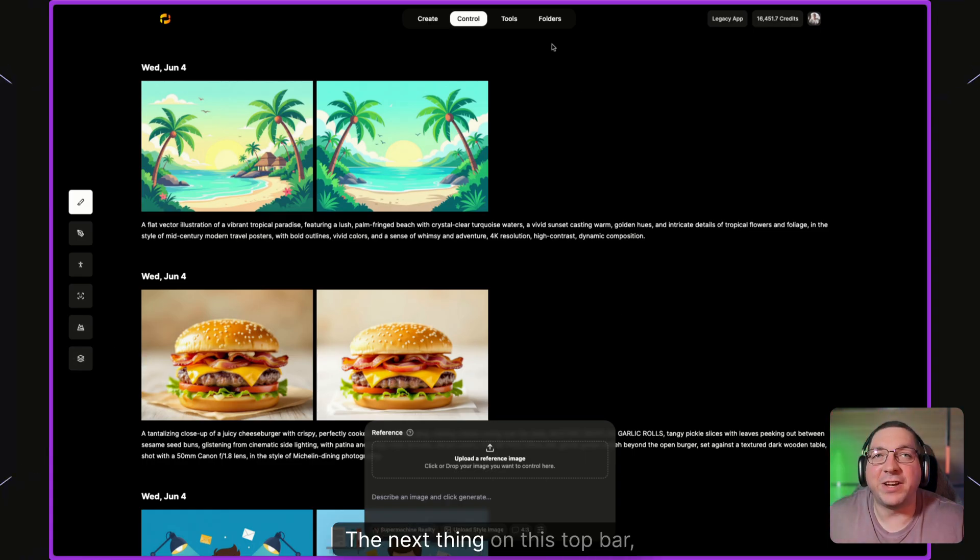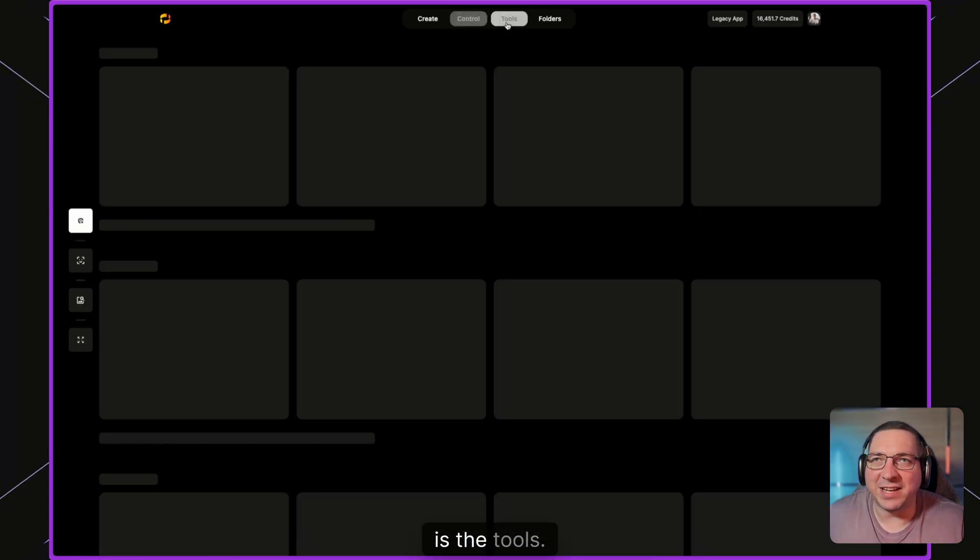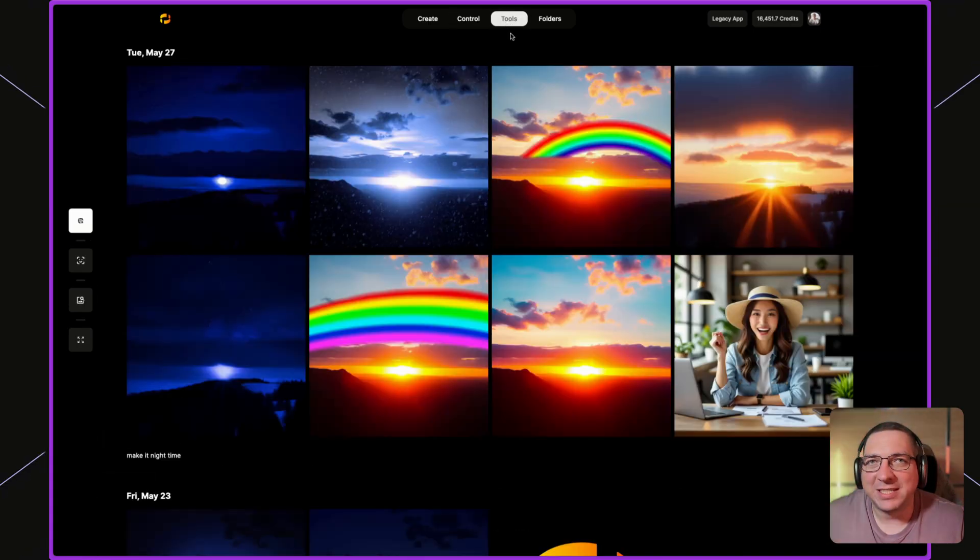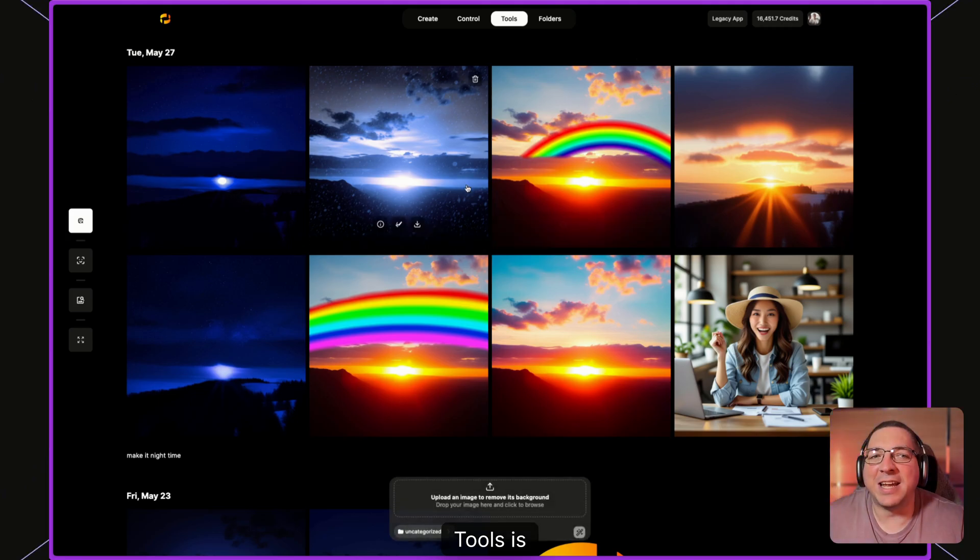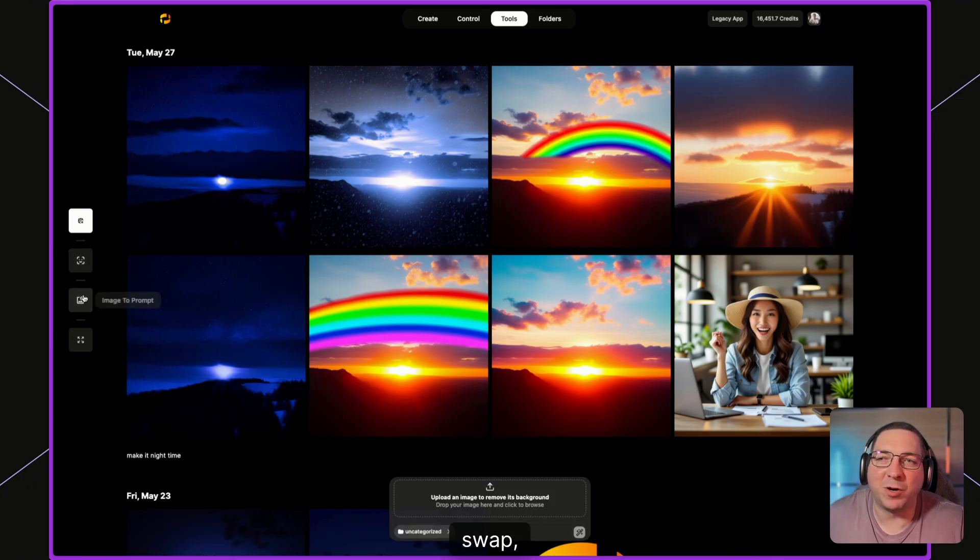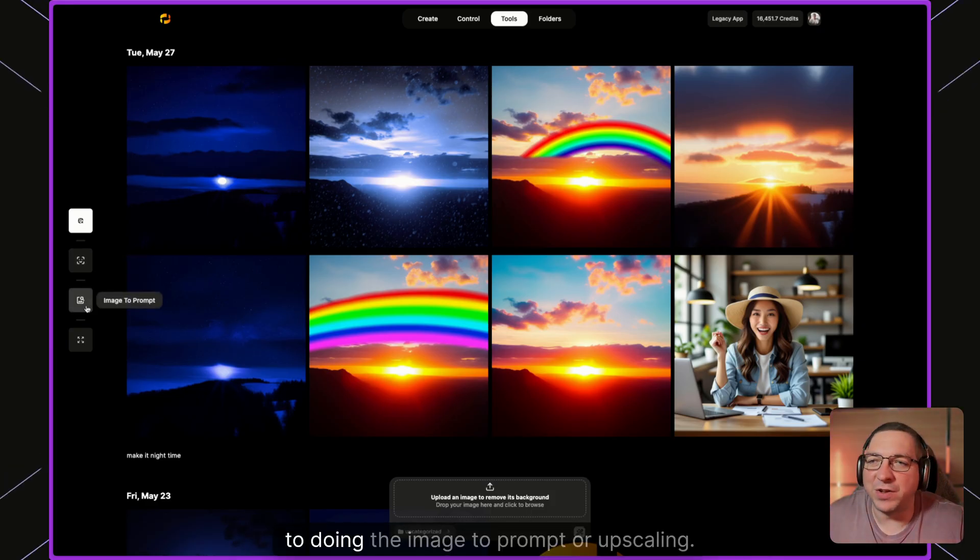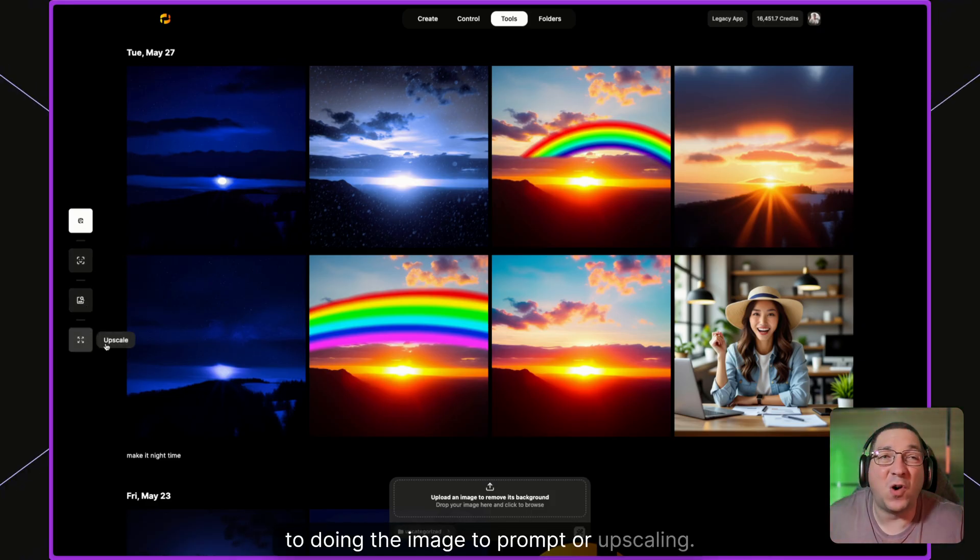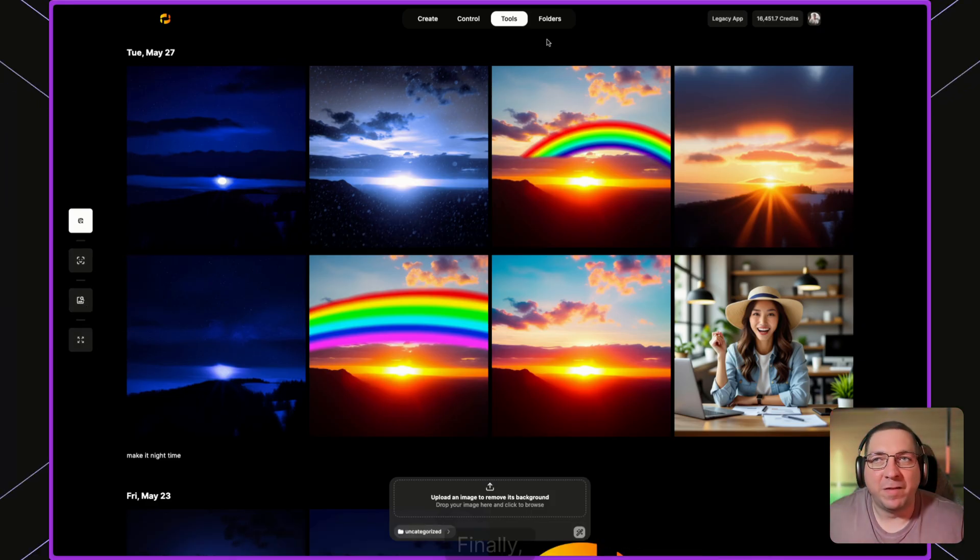The next thing on this top is the tools. Tools is everything from removing the background to doing the face swap to doing the image-to-prompt or upscaling.